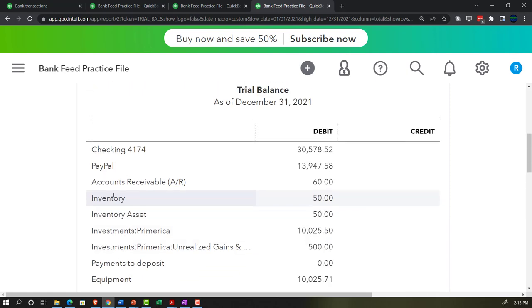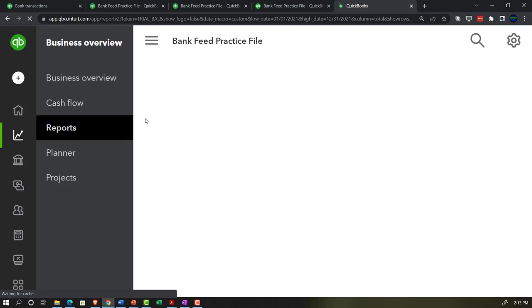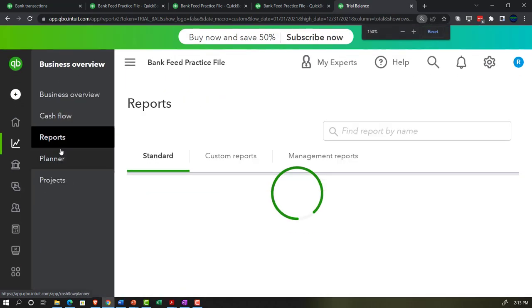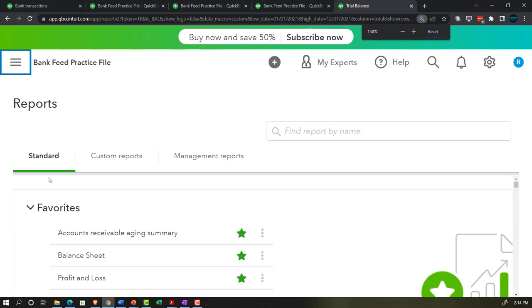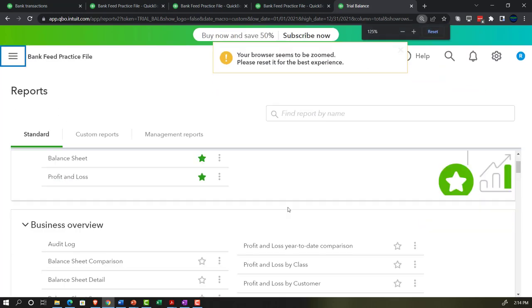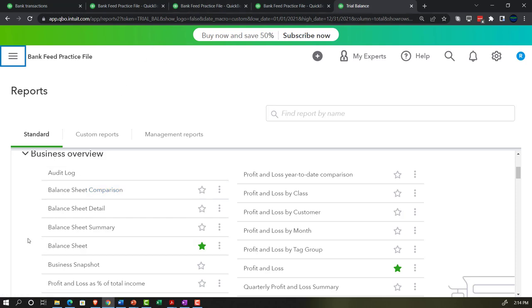Let's take a look at some other reports and see how they complement the balance sheet and income statement. The number of reports can get overwhelming, so let's do a quick recap. Under business overview, we've got the balance sheet comparison — just a side-by-side form of the balance sheet — balance sheet detail, balance sheet summary, which is a more compressed balance sheet, and the standard balance sheet.